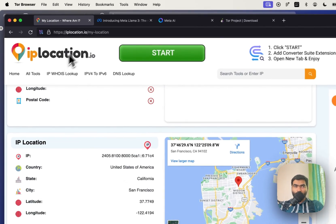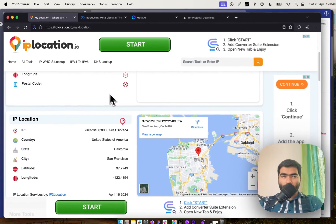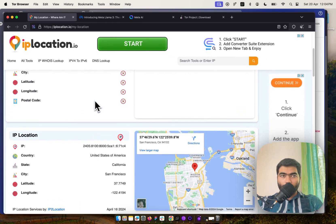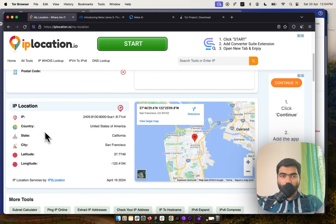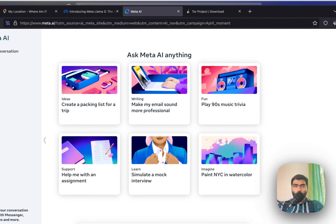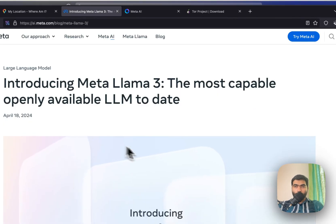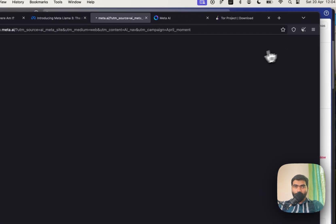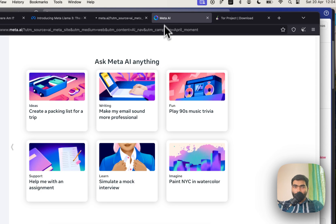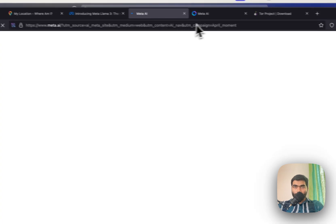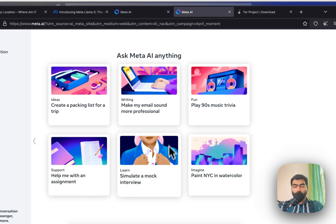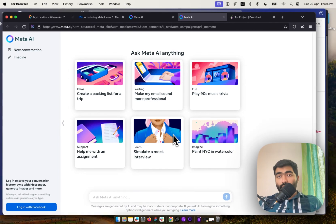Once restarted, you can go to any IP location tool — and as you can see, it's showing that I'm accessing the internet from San Francisco, California. Now you can simply open Meta AI and click on Try Meta AI, and you'll be able to open the Meta AI interface.